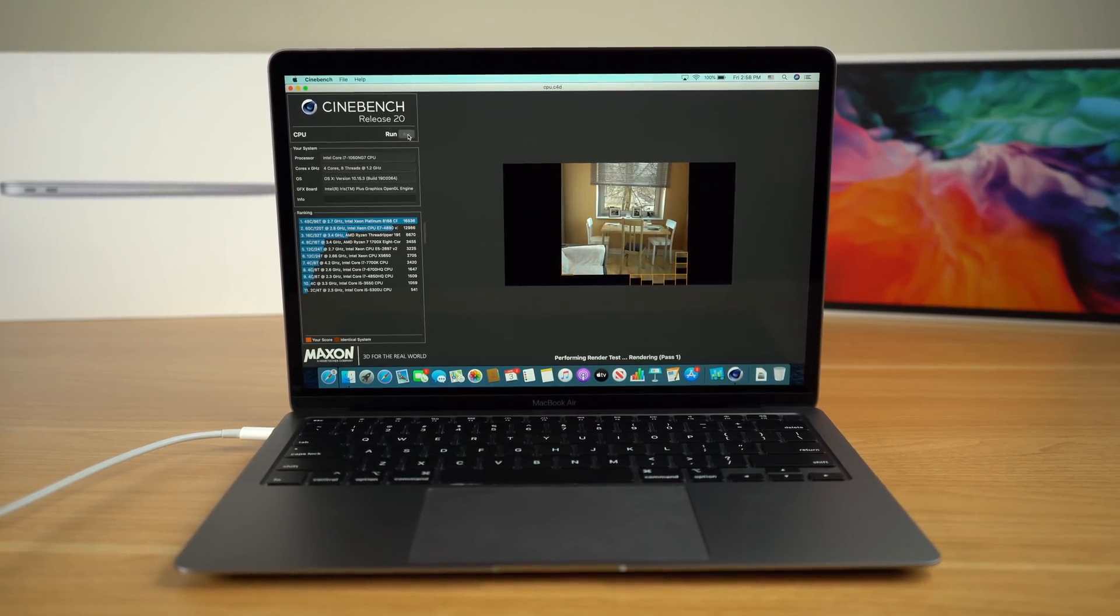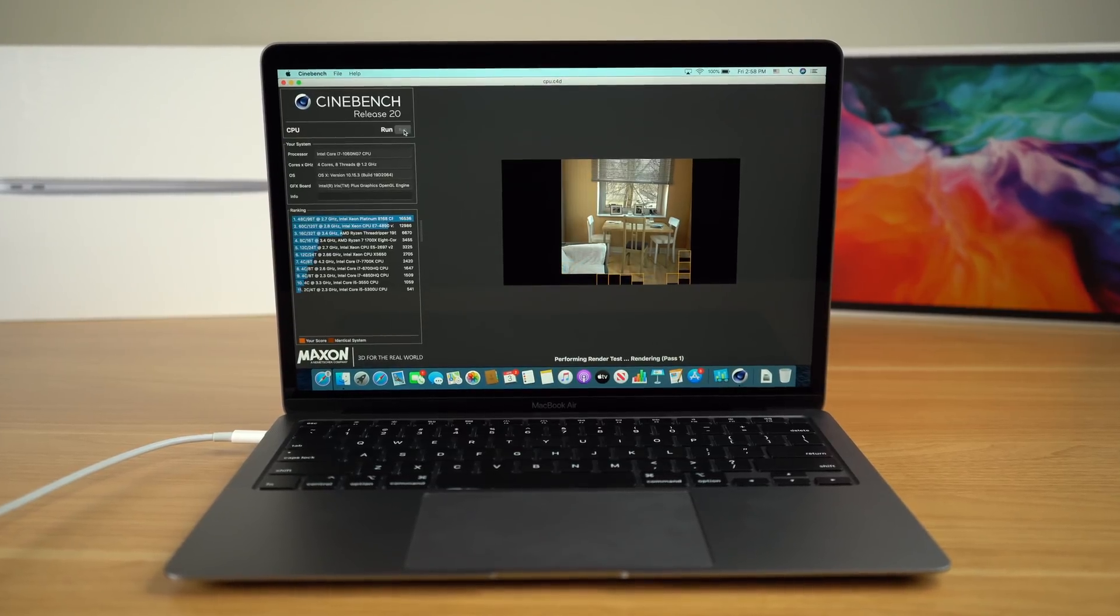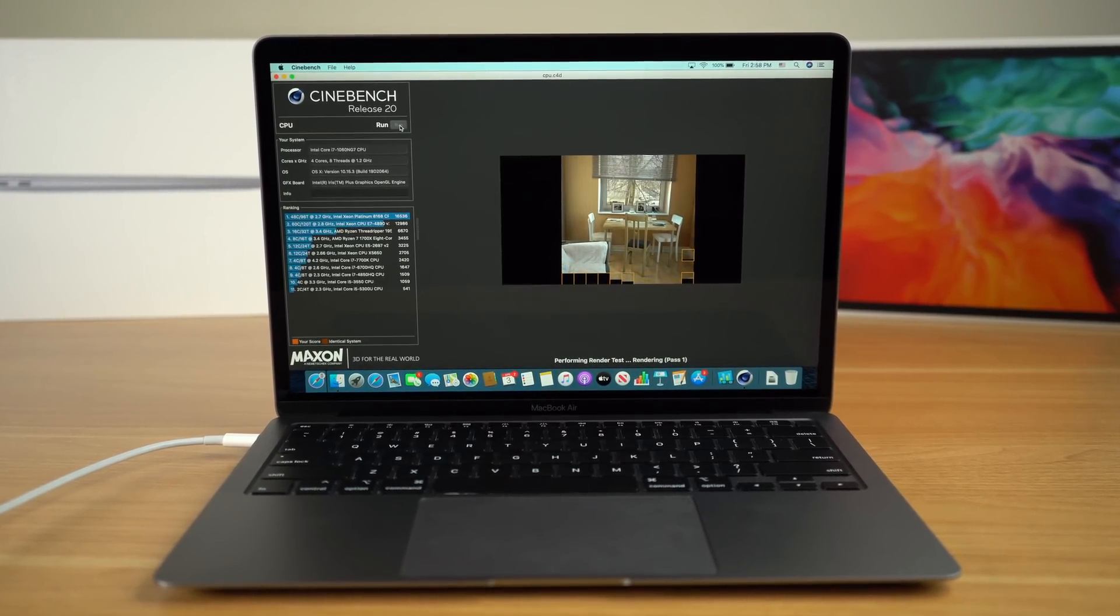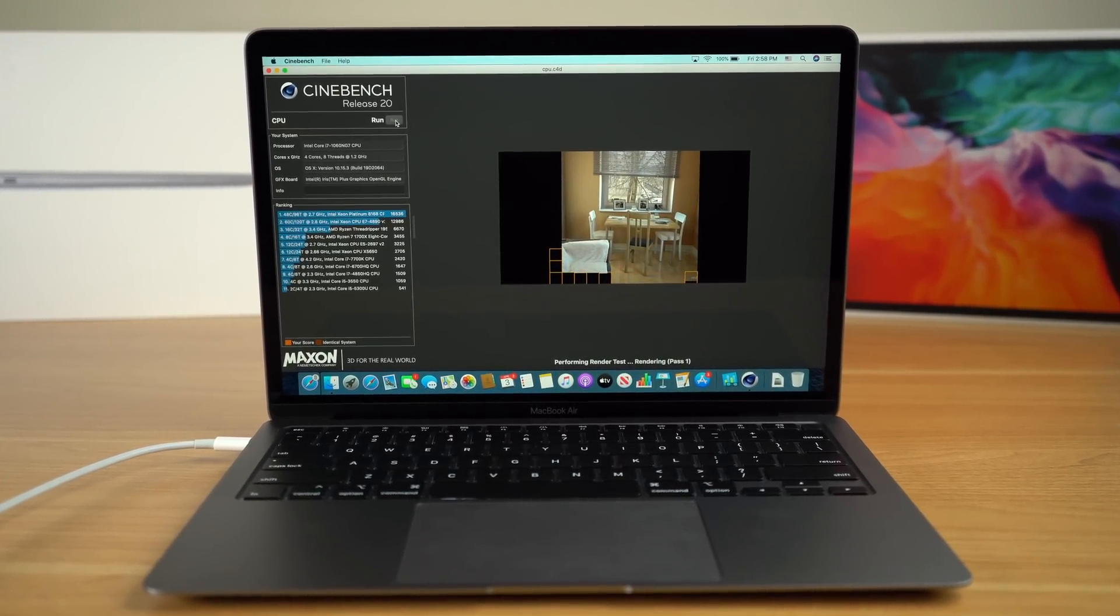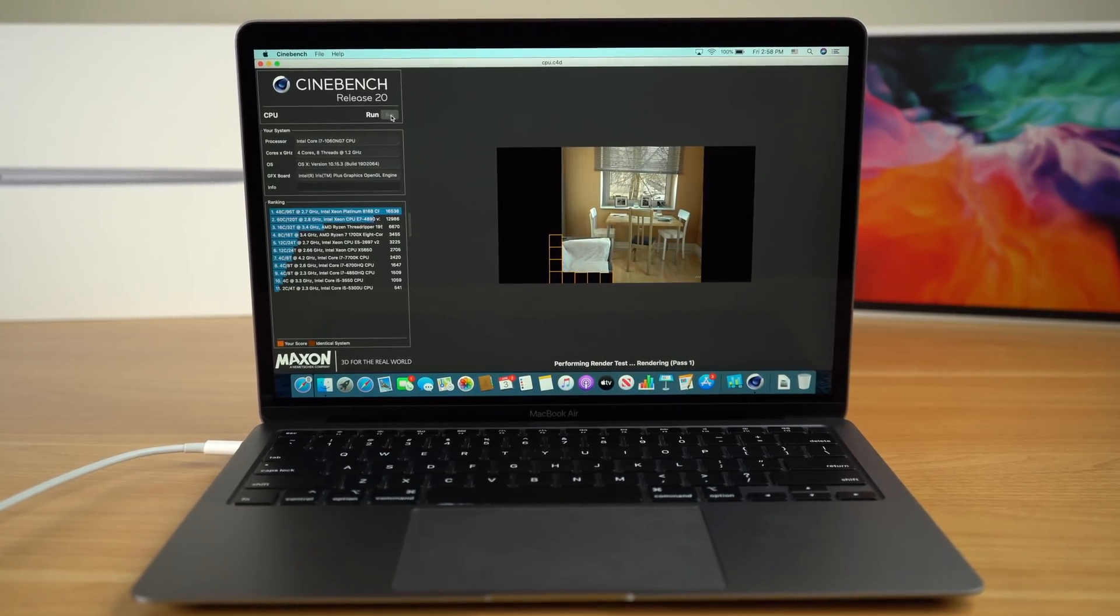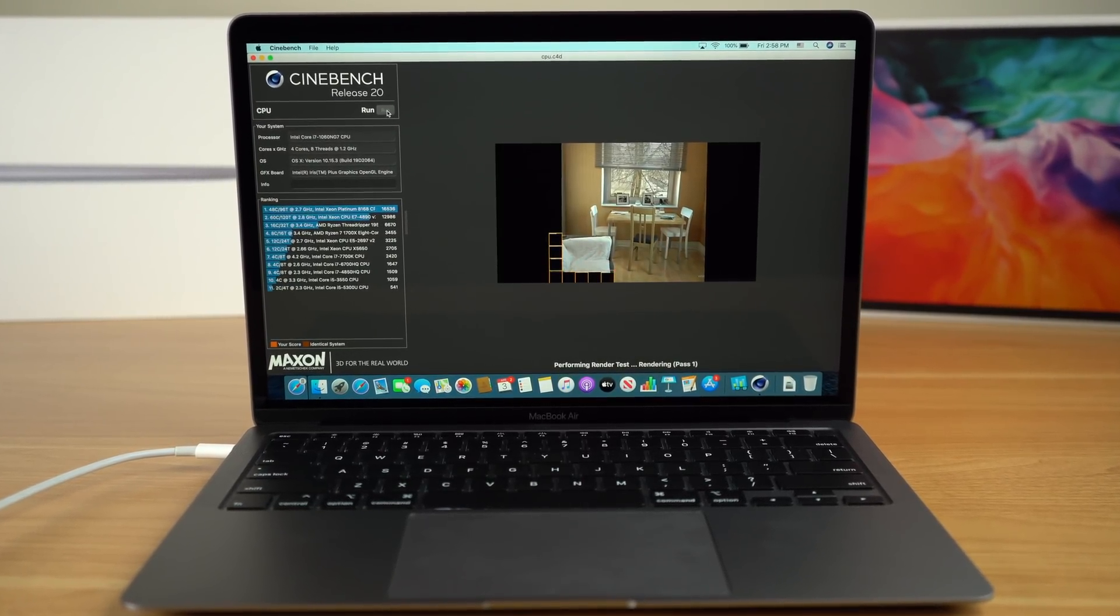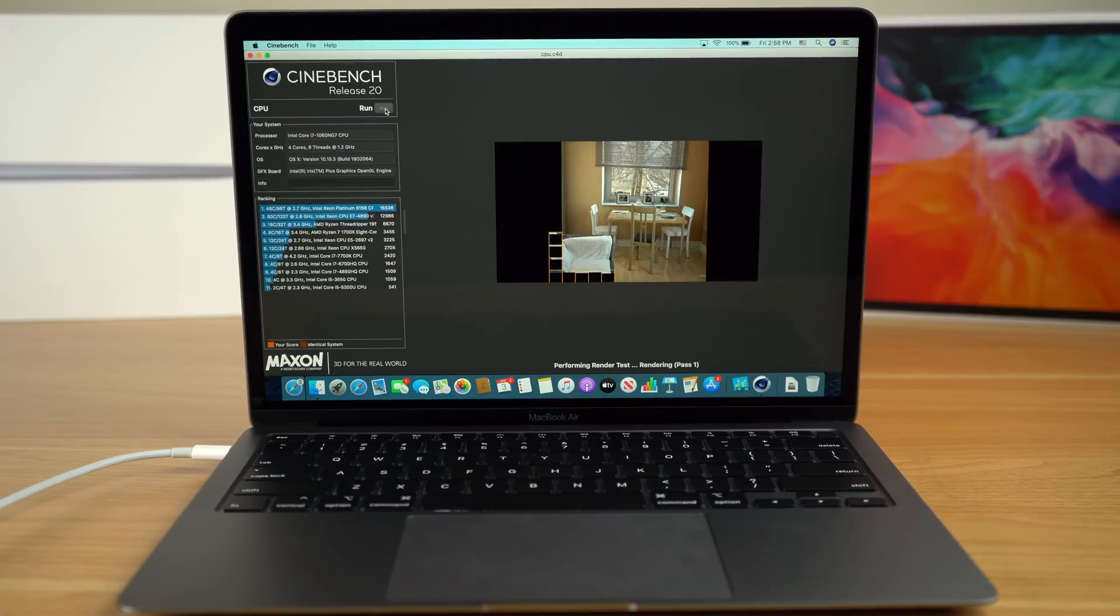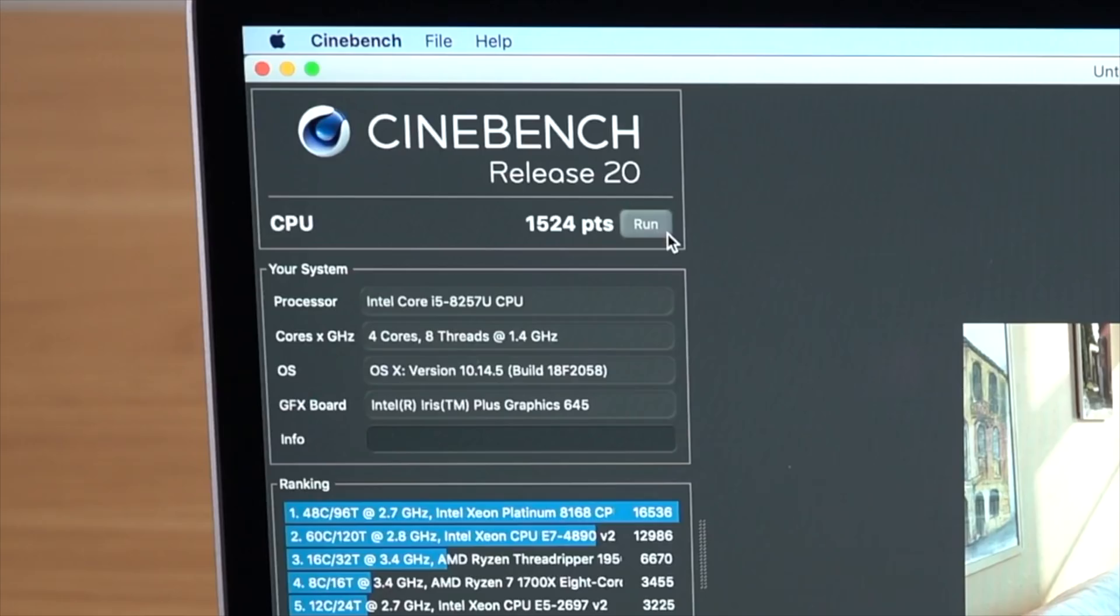While these still are just benchmarks, Cinebench is one of the benchmarks where it really does max out the CPU, so it is a good indication that there is a performance increase for the i7 despite the similar clock speeds compared to the i5. Running the same benchmark on the entry-level 13-inch MacBook Pro, we can see that the i7 version of the MacBook Air scores about 500 points lower. That does make sense because I am running a multi-threaded CPU test in Cinebench, and that lines up with our Geekbench results.